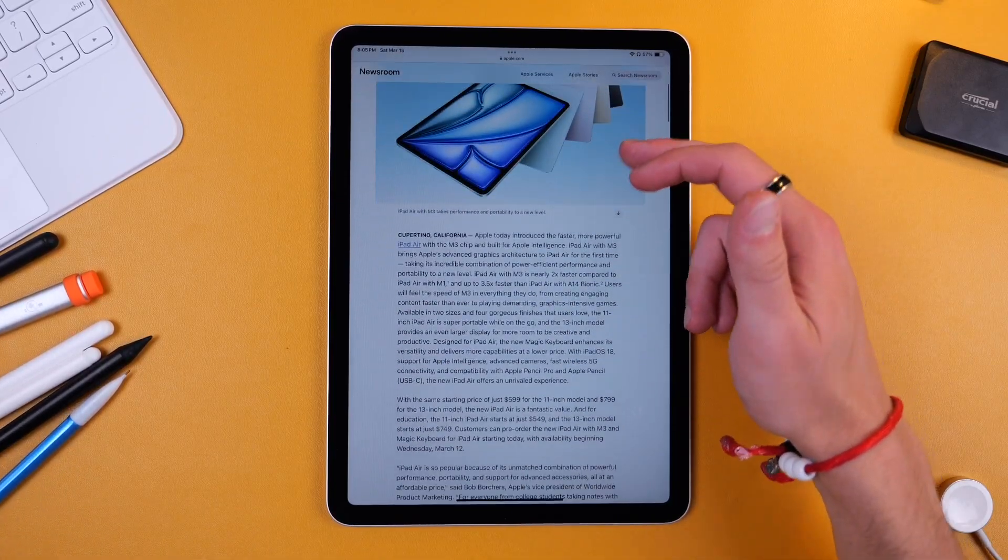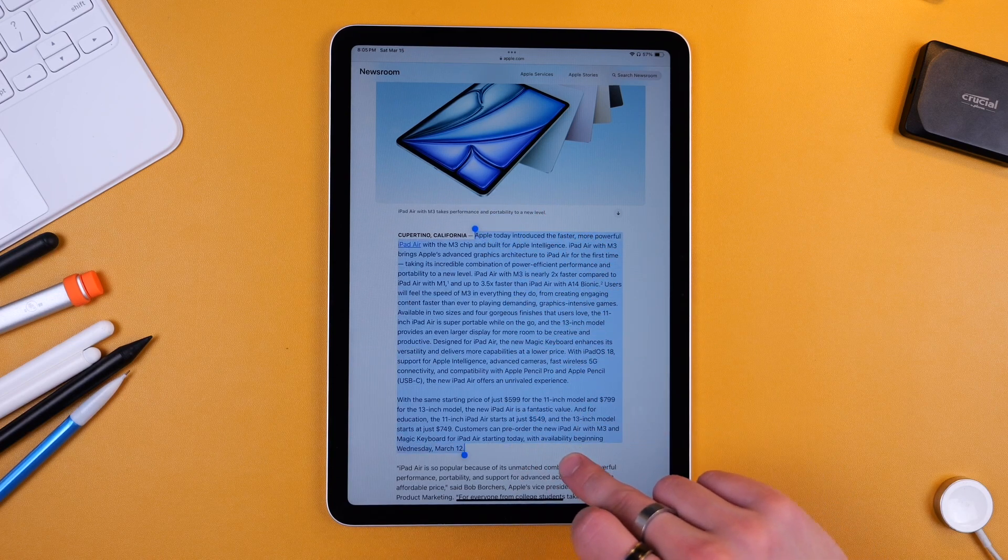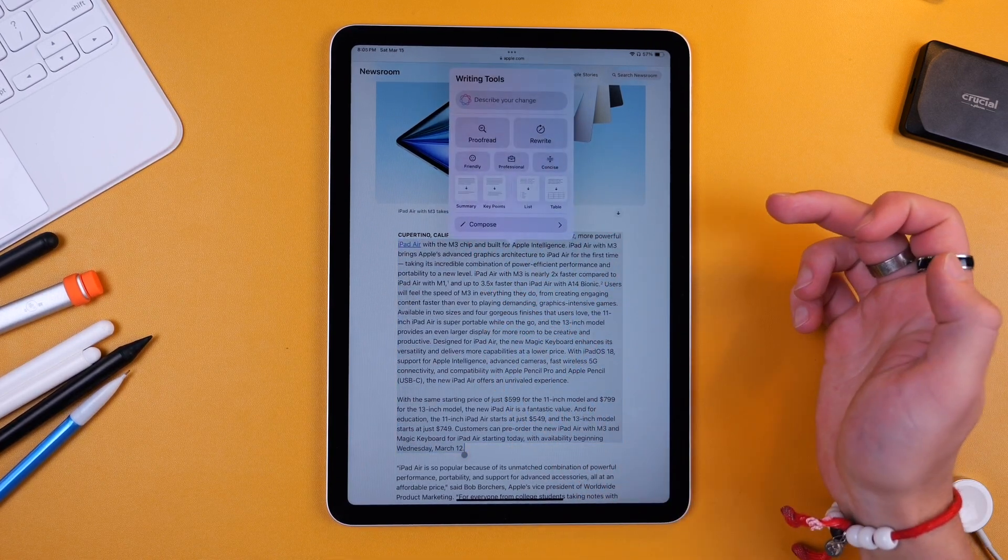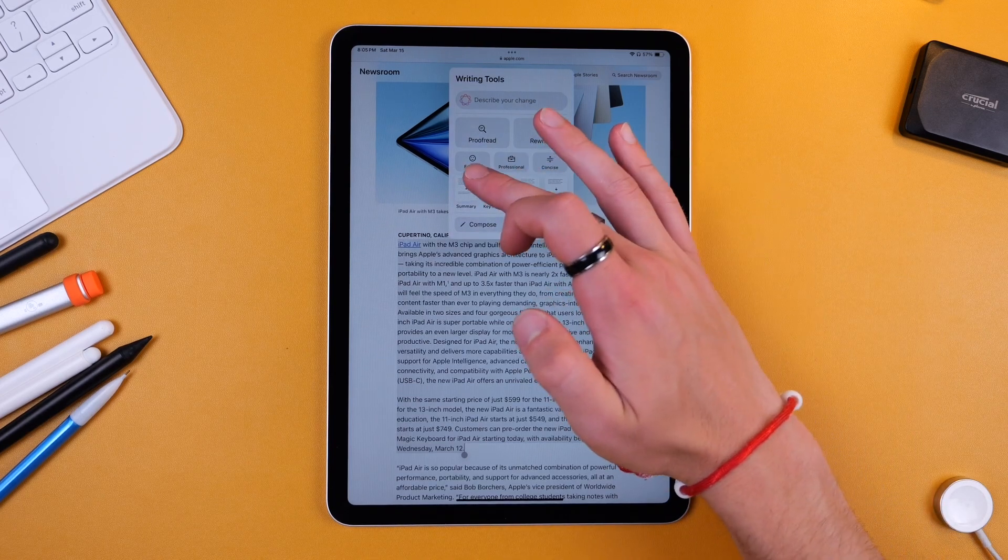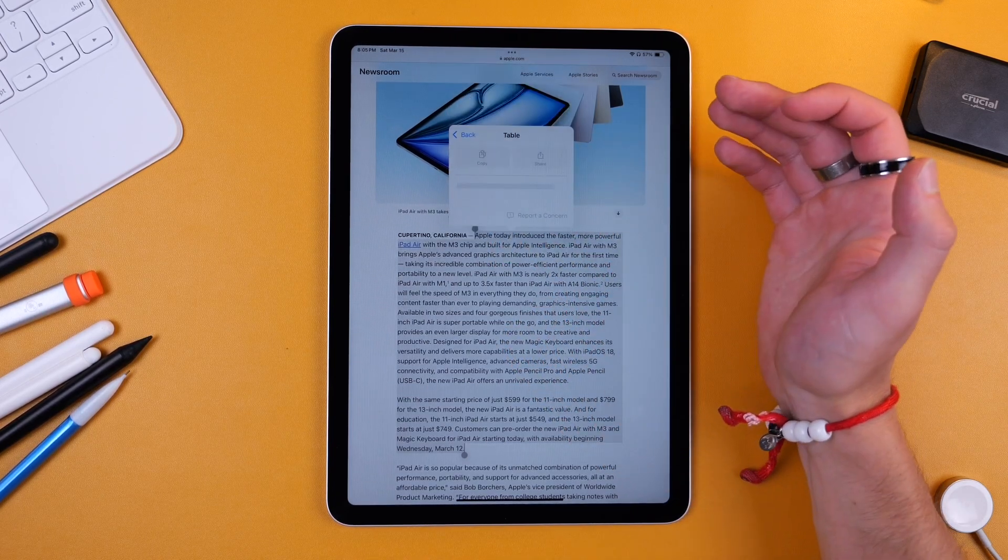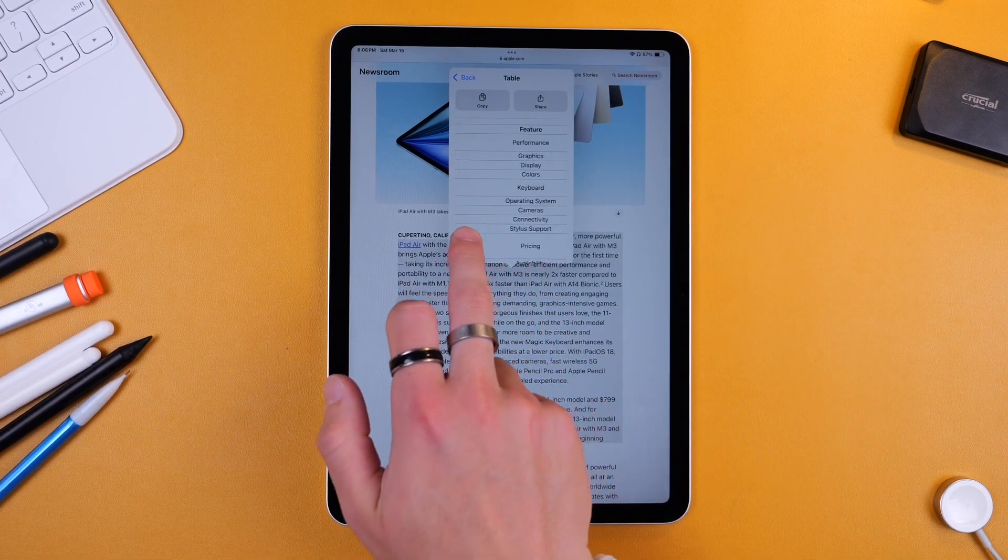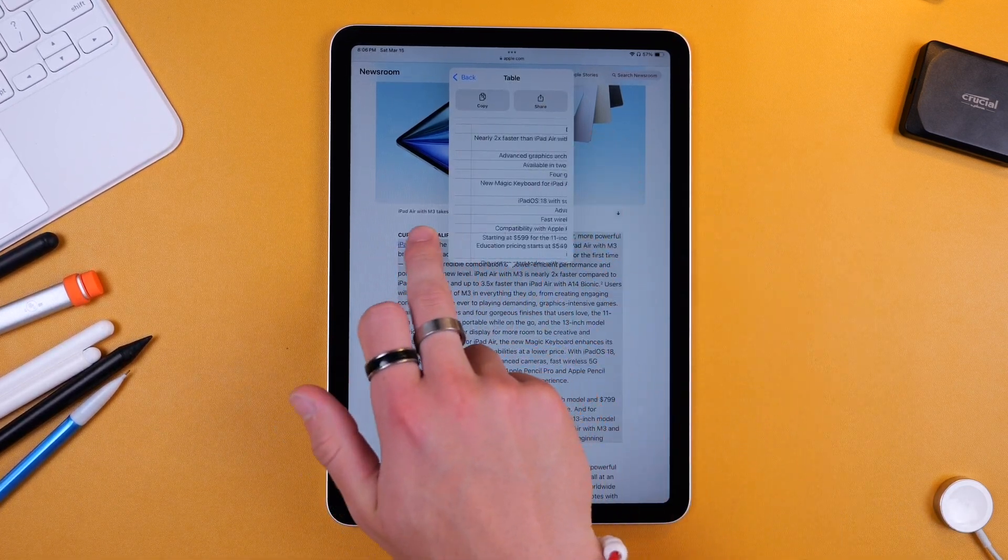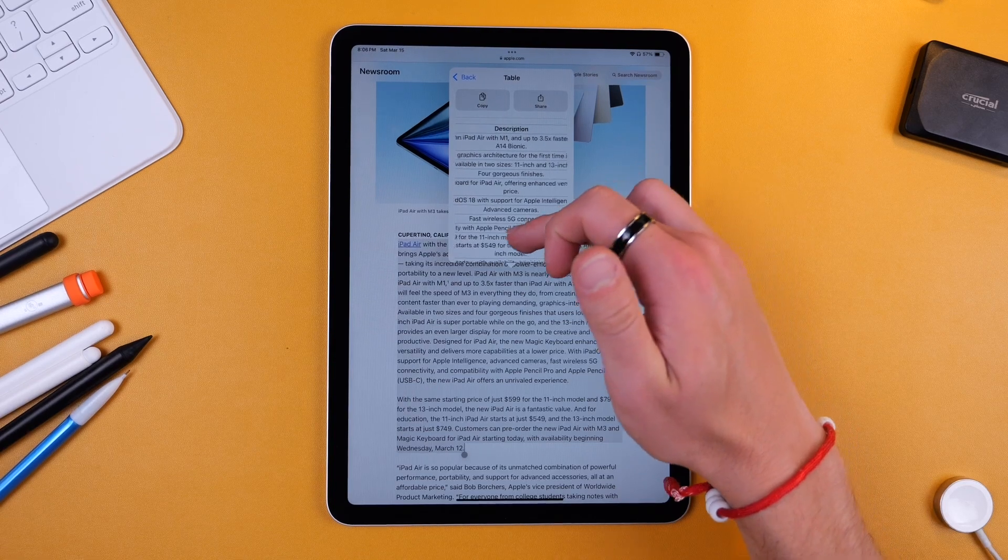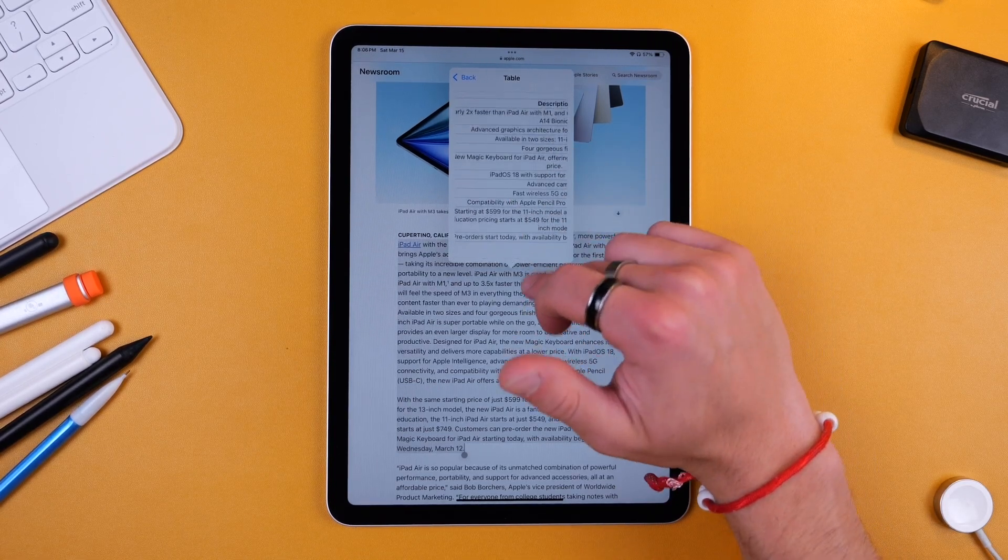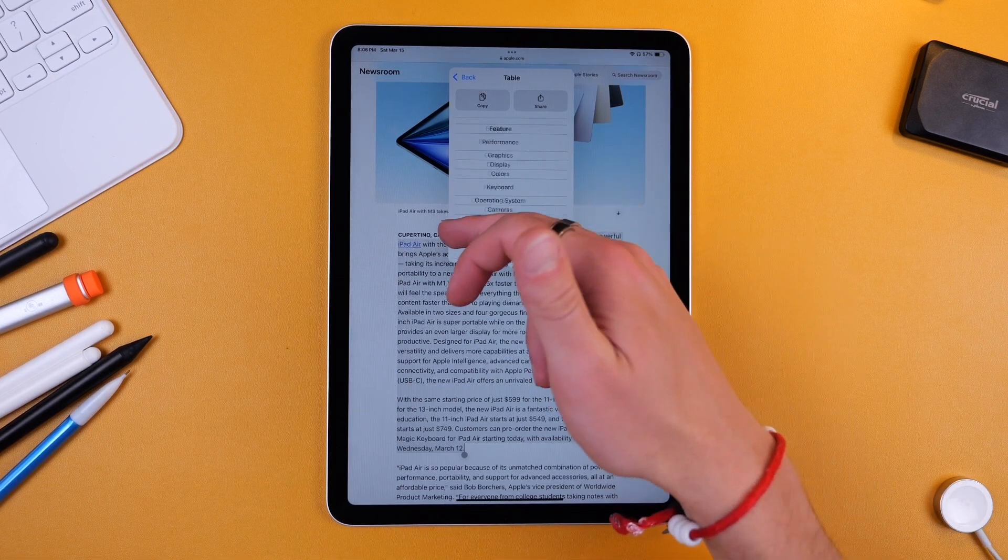Now as I mentioned you can do this pretty much anywhere that there is text. So say I highlight this text here, I'll go to writing tools and then I'll do summary, but I'll also just make a little table. So let's just see what this does with a table and you can see it's made a little table with the feature and then the description. So this kind of works. You can see this is basically a table of the new features of the iPad based off Apple's data.